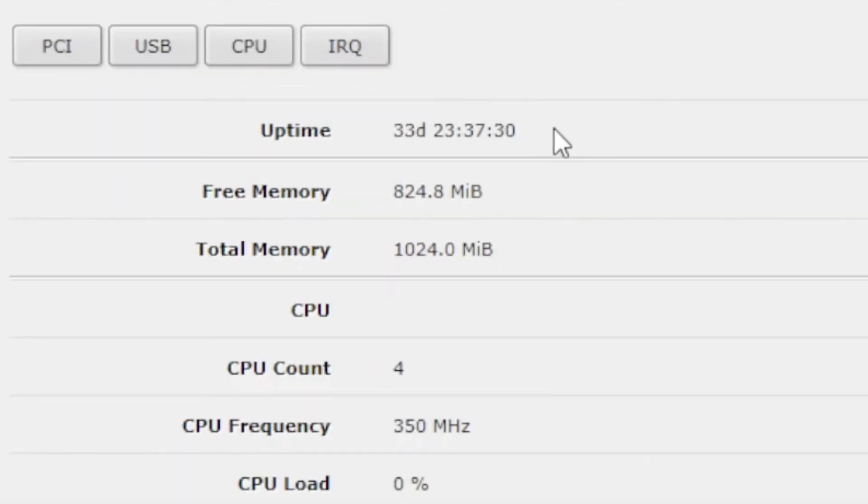My uptime: 33 days and nearly 24 hours. That uptime was only reset when I did an update to RouterOS — I didn't need to do an update, I just wanted the new version, the latest version.